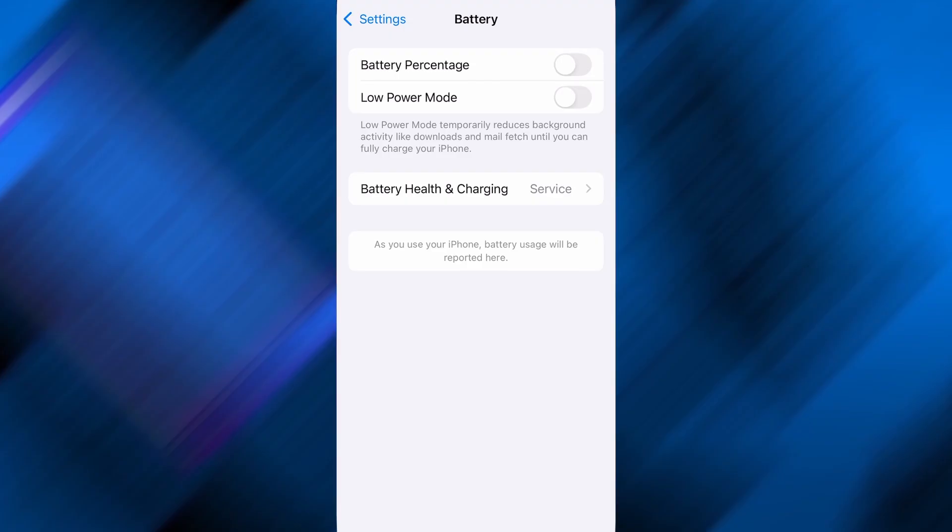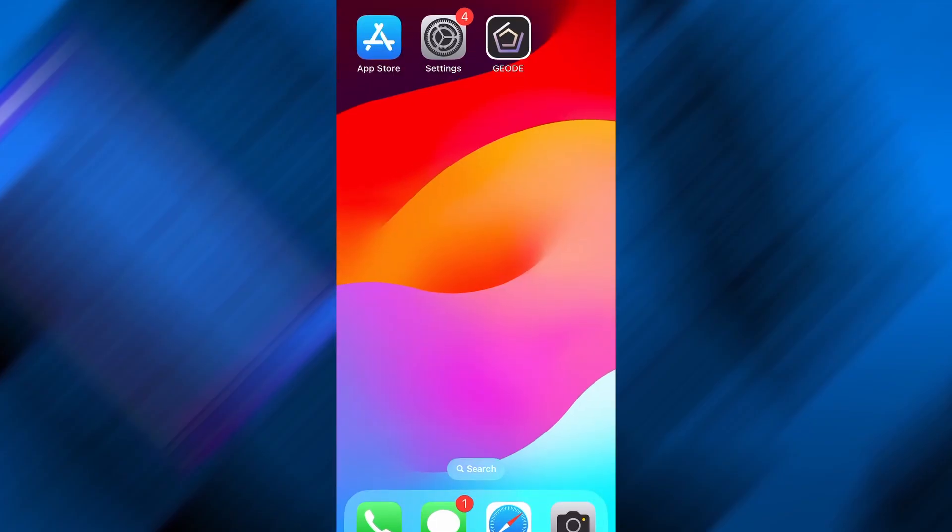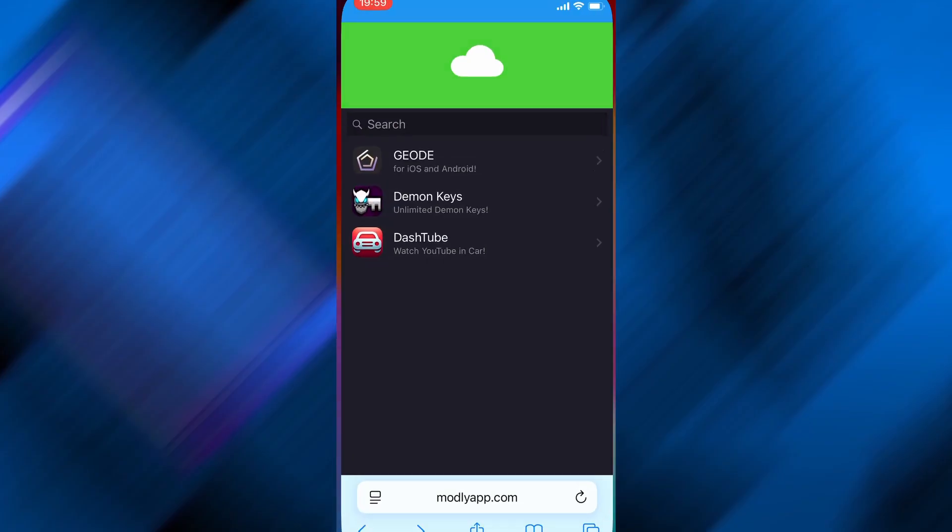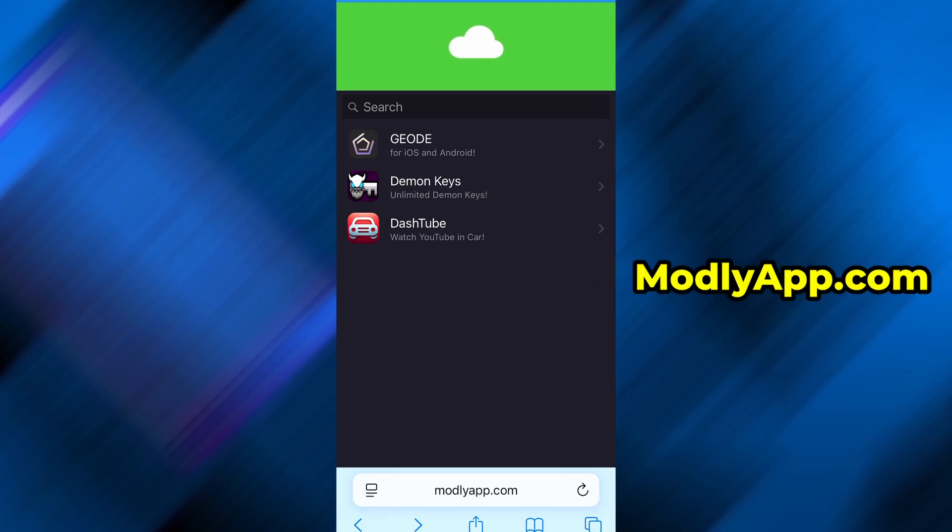Now open your preferred browser and navigate to modlyapp.com. This website is known for offering a wide range of modded apps and useful tools.